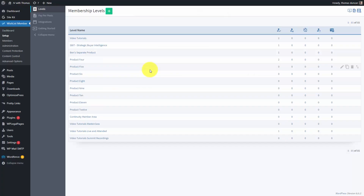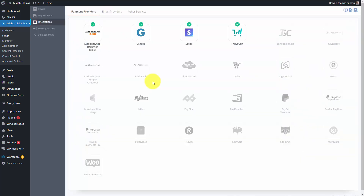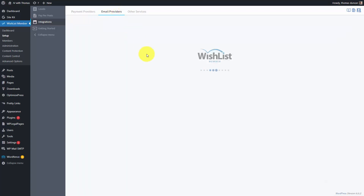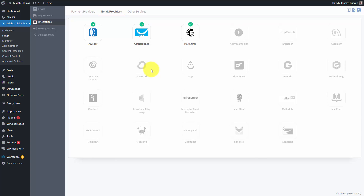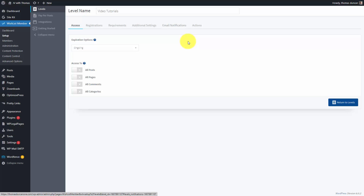Depending on which membership platform you use, you can also capture a name and email address when an individual signs up for your membership site. For example, right now we are inside of Wishlist Member, which is a WordPress-based membership platform. Basically what we would do is make sure that our email service provider is connected to our membership platform, so that when an individual is signed up for a specific product — or in Wishlist Member, a level — we're going to have that individual automatically added to an email marketing list integrated with our membership platform.